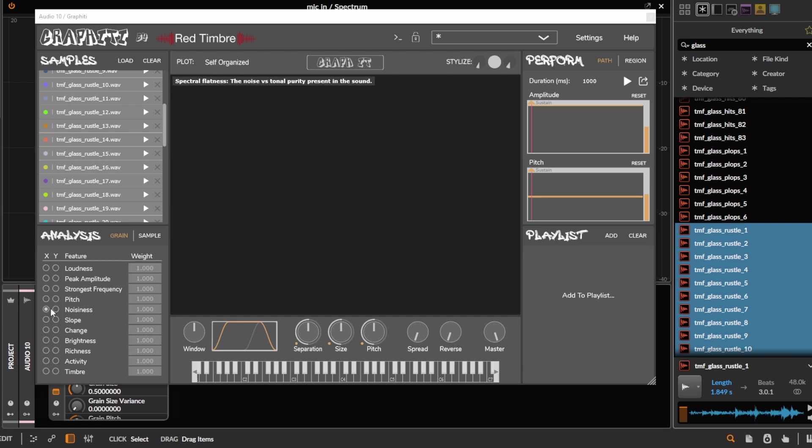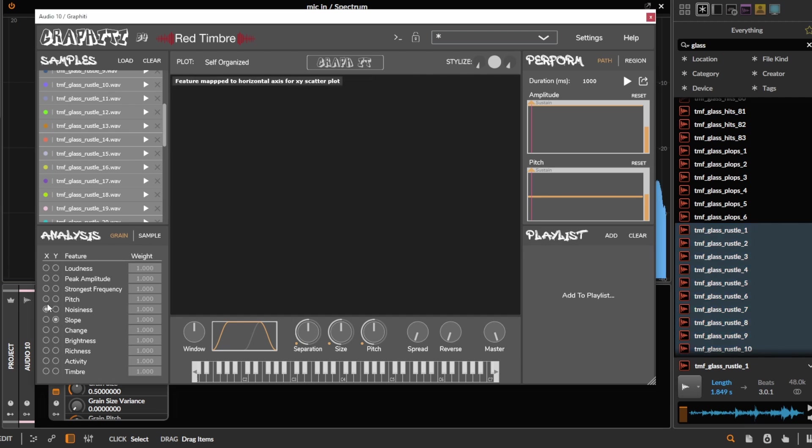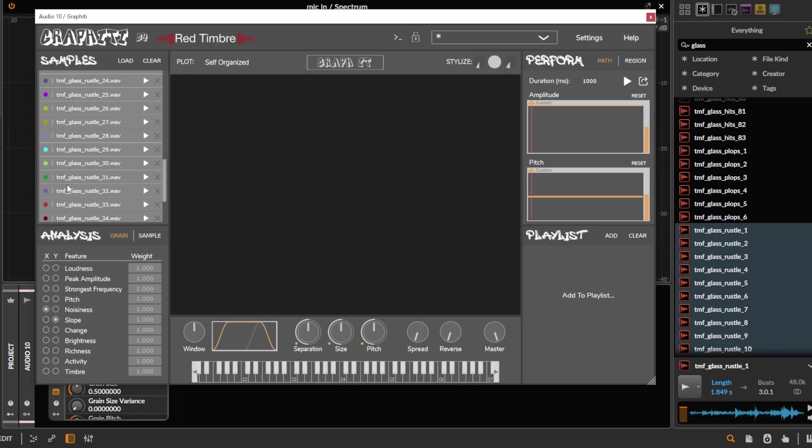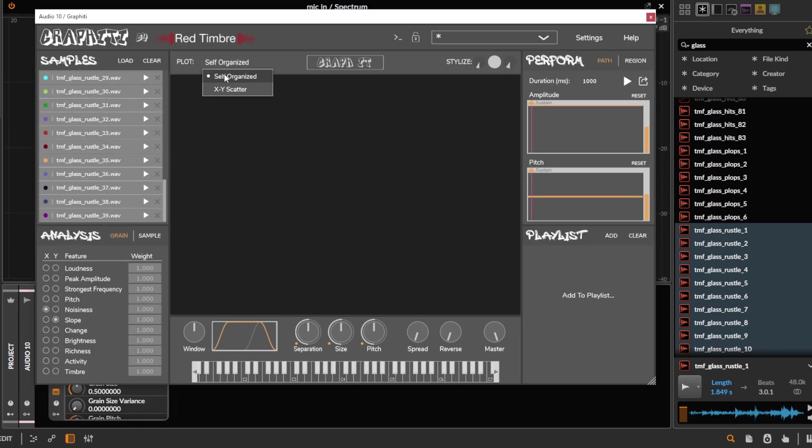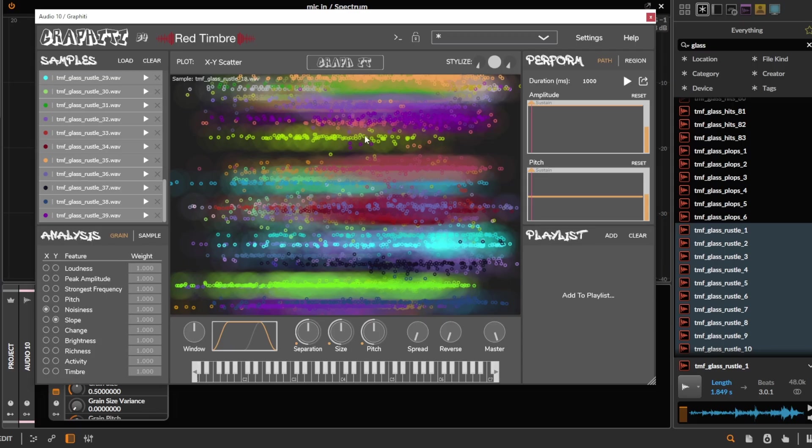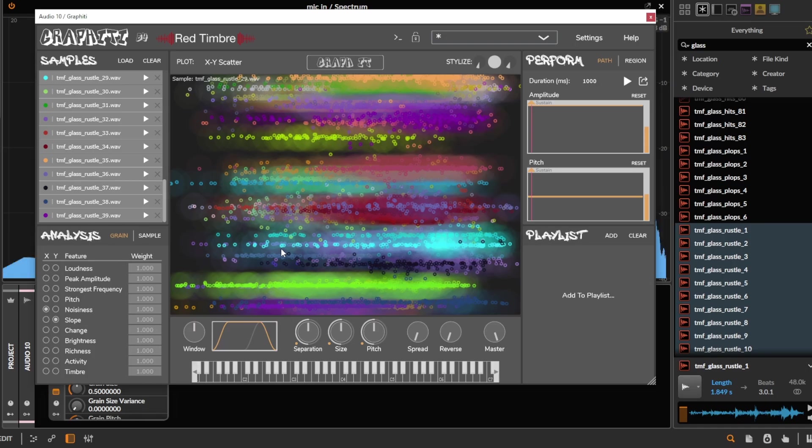And then we can set analysis parameters. So in this case, I want to analyze the sound by noisiness and slope on X and Y axis. And basically, it's going to chop all of these sounds into tiny little grains. And then sort them on this graph here on the X and Y axis. And then we can scrub through this graph here to play back these grains. And because they're all sorted by similarity, we get this nice continuation between grains.